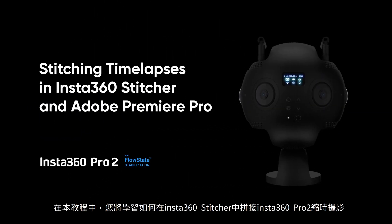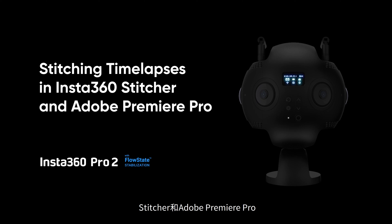In this tutorial, you'll learn how to stitch Insta360 Pro 2 timelapses in Insta360 Stitcher and Adobe Premiere Pro.